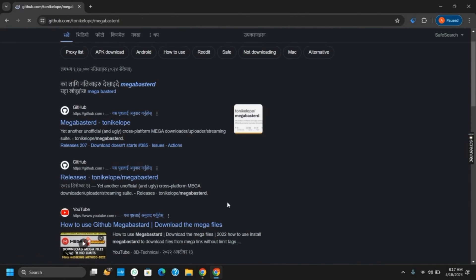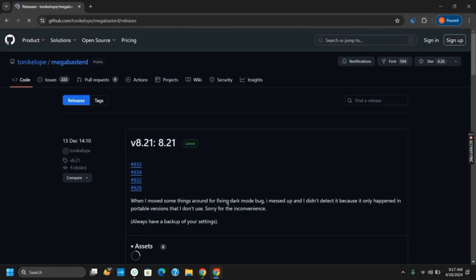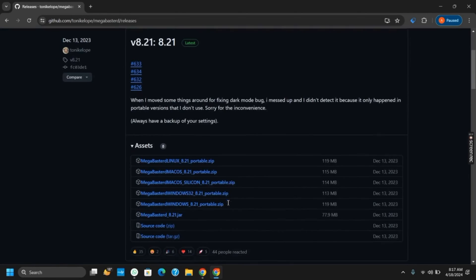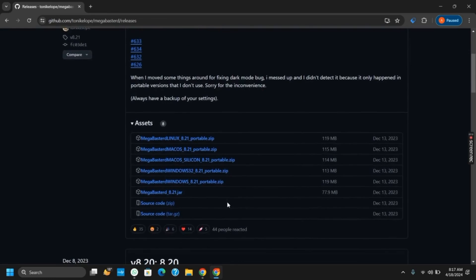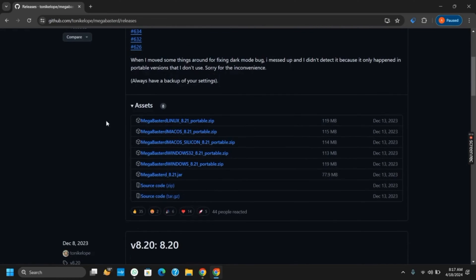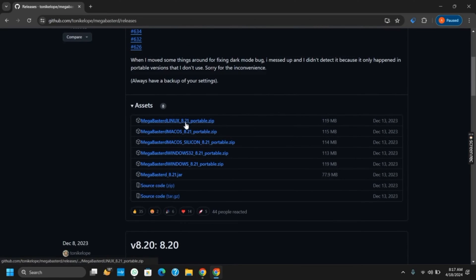Click on the second link for the latest release of this application, which will take you to the version control. Just below it are the assets. From the assets, tap on the first one, which is a zip file with the latest version. It is around 119 MB, so just tap on it and the download will start.